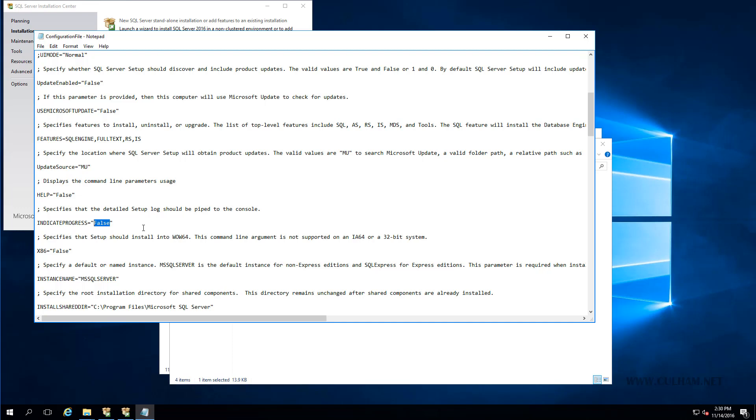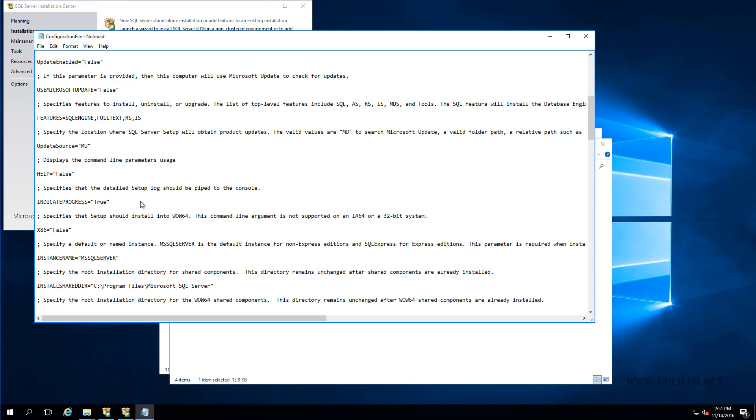Now one thing that I would like to do though, is when I'm doing a silent install, change the indicate progress flag from false and set it to true. Now that way, what happens is when the installation of SQL Server is occurring, then all of the output from the setup routine is going to be sent to your command console. And so that can show you not only if you're getting any errors, but it'll also let you know when the installation is complete. Now the default of course is set to false. So it won't show anything at all. But for this video, I'm going to turn that one on.